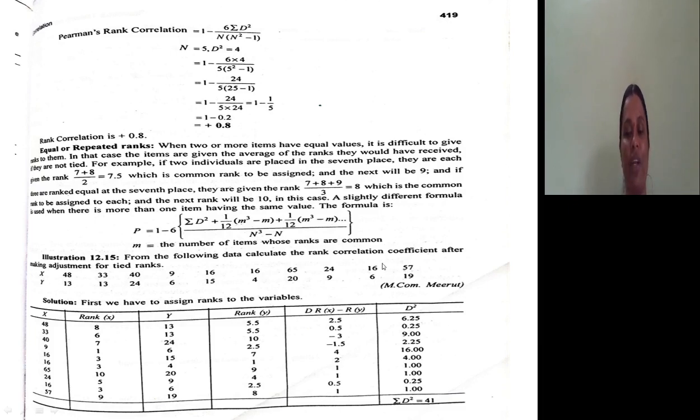The X values given in the problem are: 48, 33, 49, 16, 16, 65, 24, 16, 57, and 16 — so 16 appears multiple times. The Y values are also listed.